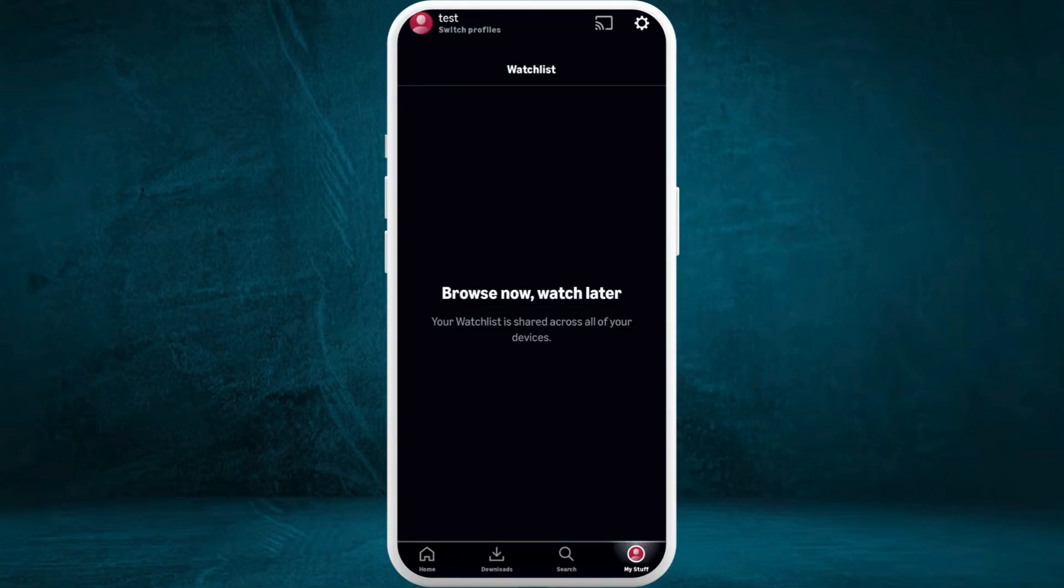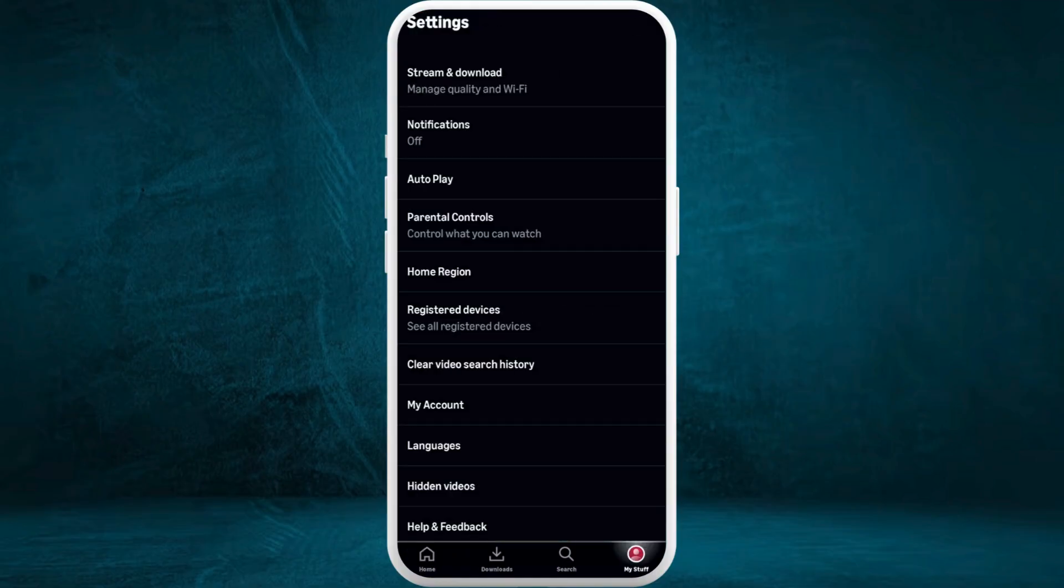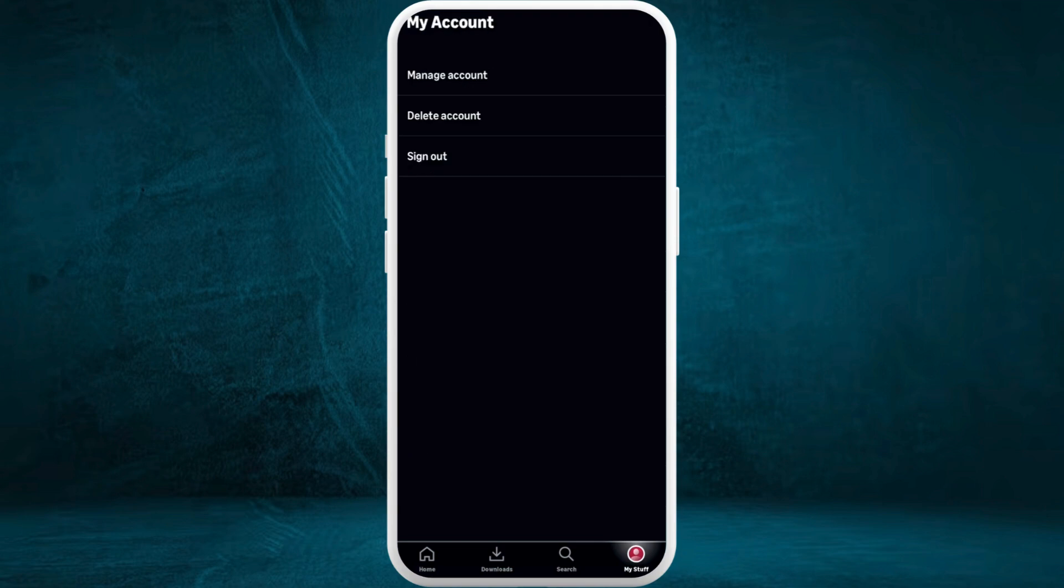Now in this space, at the top right corner you can see the settings gear icon. Tap on it. In the settings space you can see this 'my account' section over here. Tap on it.